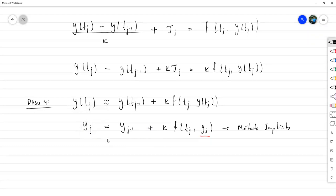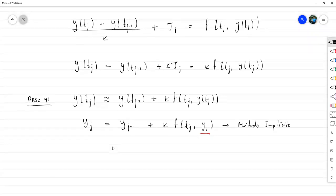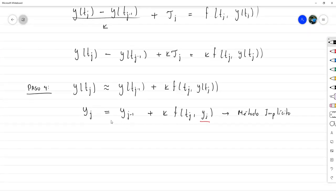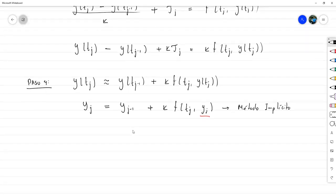Eso lo hace computacionalmente más complejo, o lo retrasa computacionalmente, ya que al aplicar Newton en cada una de las iteraciones lo hace más complejo. Esa es una desventaja que tiene este método.